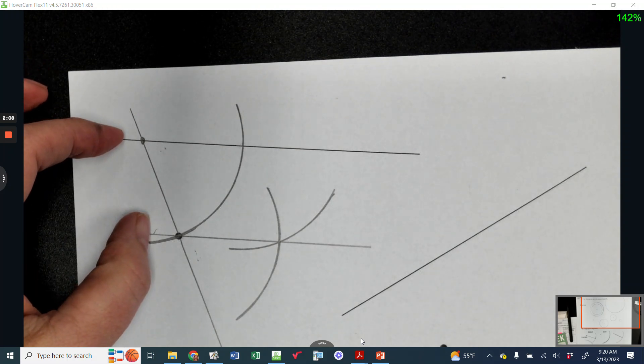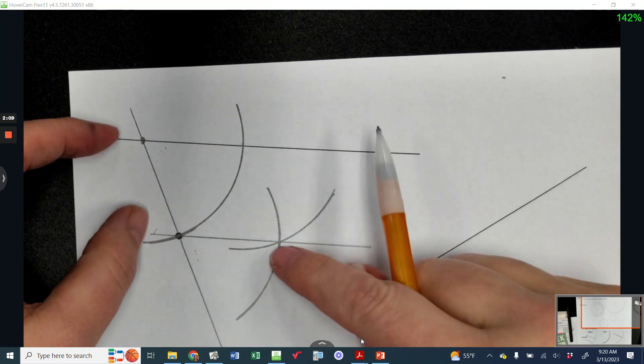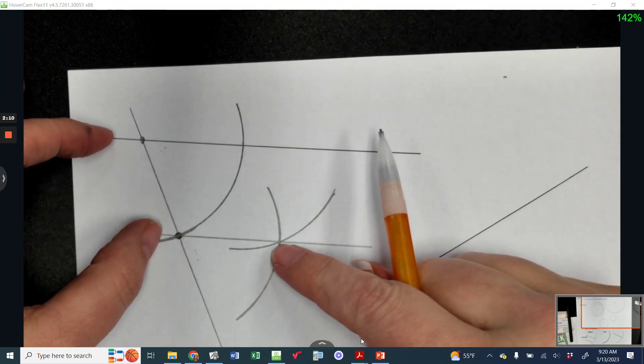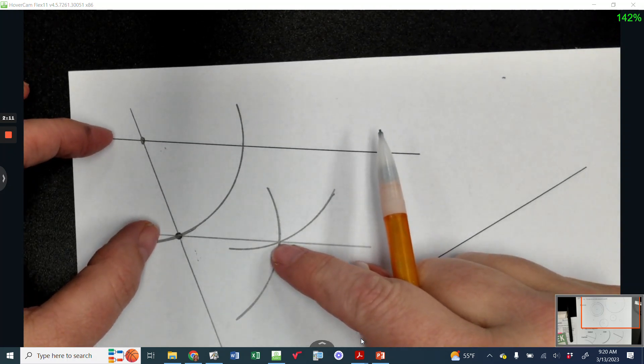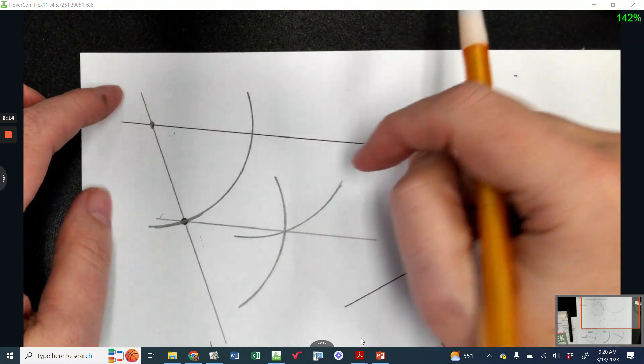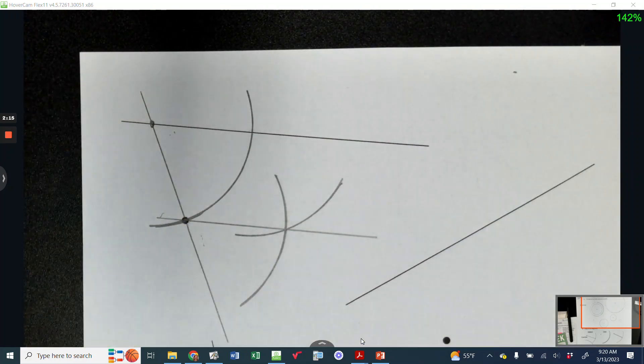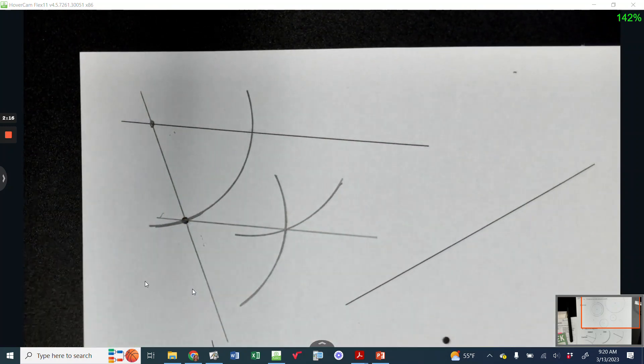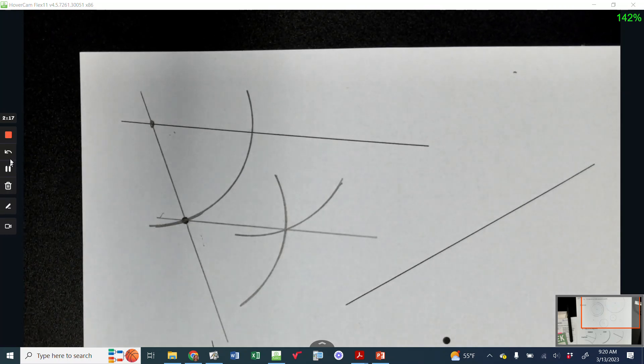I accomplished this using the angle bisecting construction. All my compass settings were the same arc.